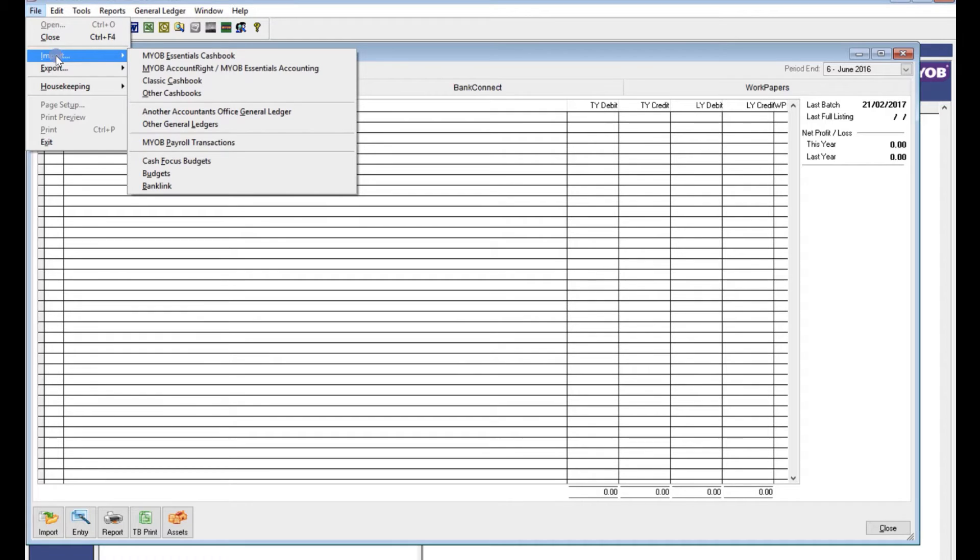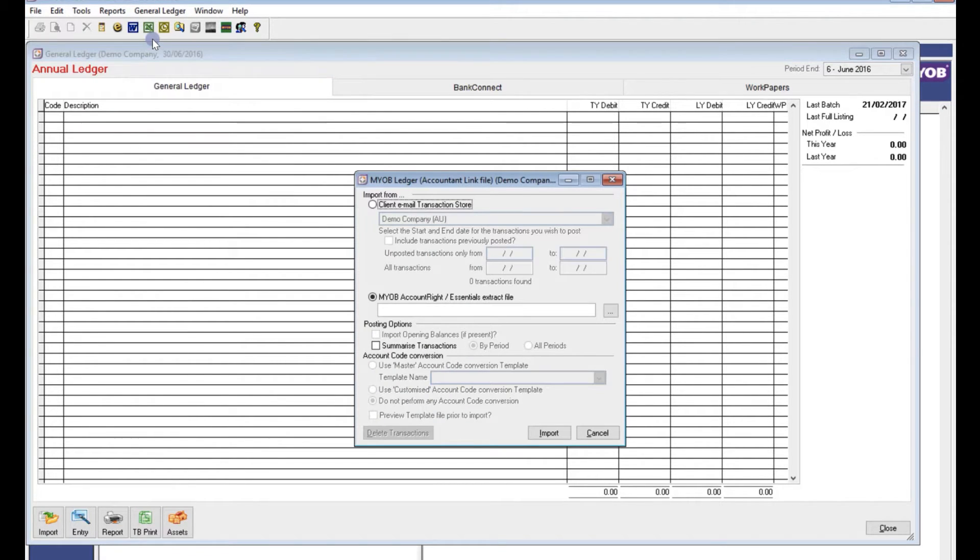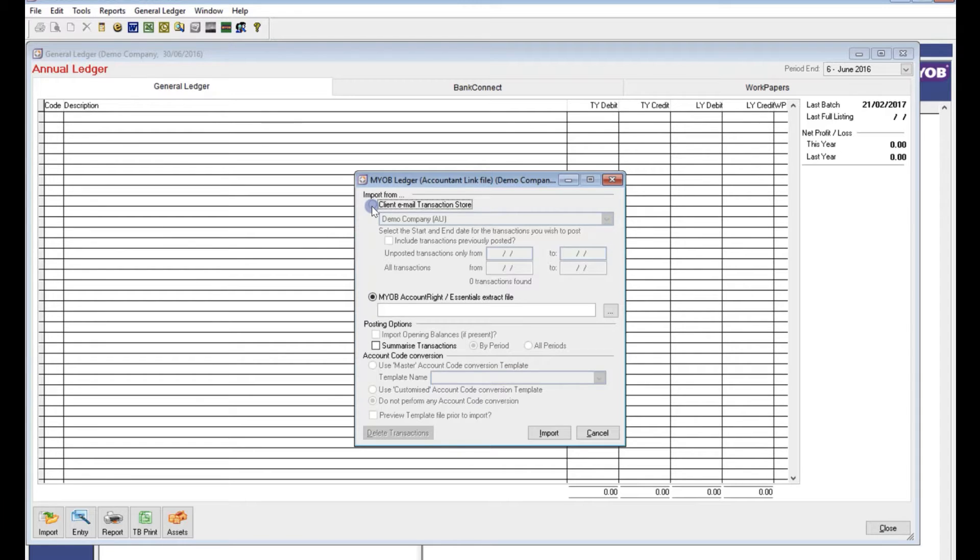To import your data, go to file, hover over import and then select MYOB account right.